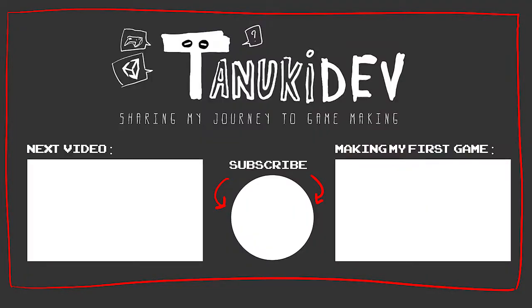In the meantime, thanks for watching and I'll see you later! Cheers!